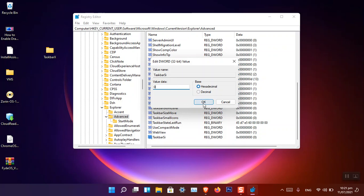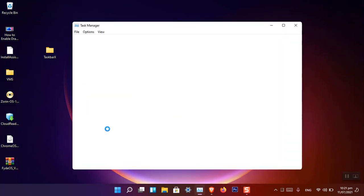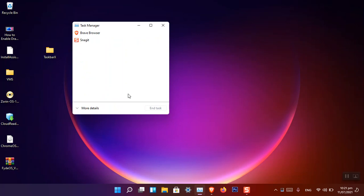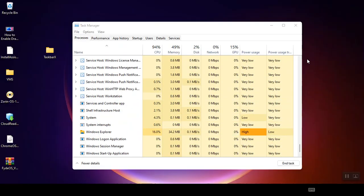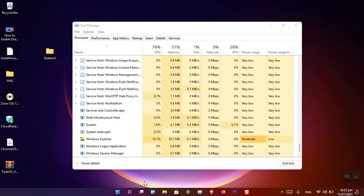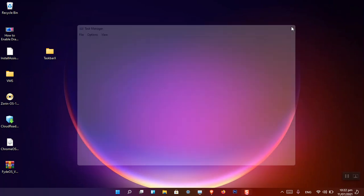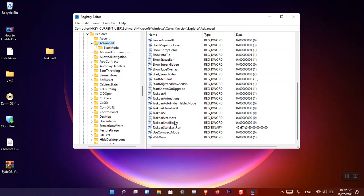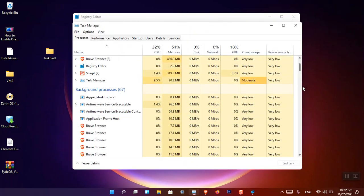Choose zero and click OK. You will see nothing has happened yet, so close the registry editor and open Task Manager by right-clicking the taskbar. If your Task Manager shows a compact view, click More Details. Scroll down to find Windows Explorer, right-click it, and choose Restart. Now you can see the small taskbar size in Windows 11. To revert to normal, go back to the same path, right-click TaskbarSi, choose Modify, change the value to one, and restart Windows Explorer again.